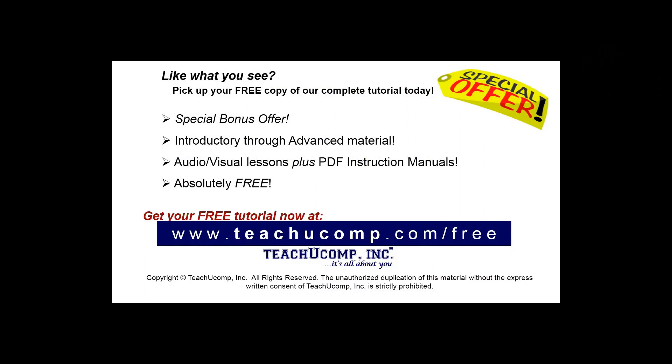Like what you see? Pick up your free copy of the complete tutorial at www.teachucomp.com/free.